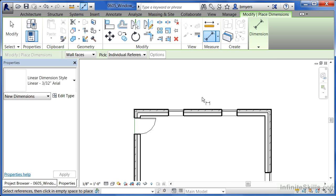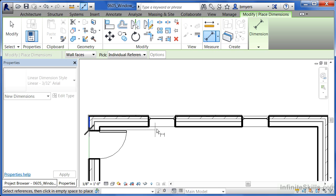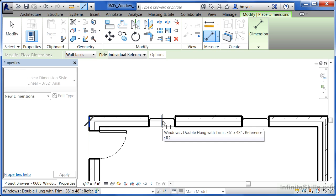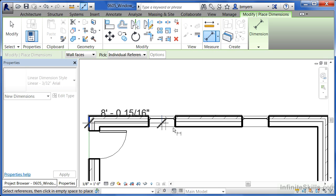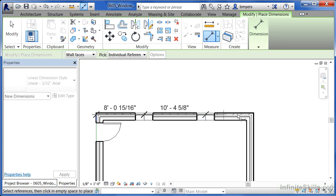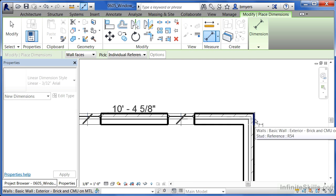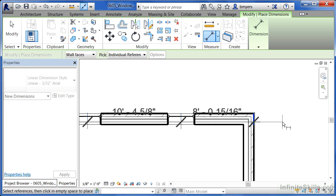What we're going to do with this dimension is we're going to pick the outside face of the wall. We're then going to click where the center of the window shows up. Click again where the center of the window shows up and then click on the outside face of the wall.